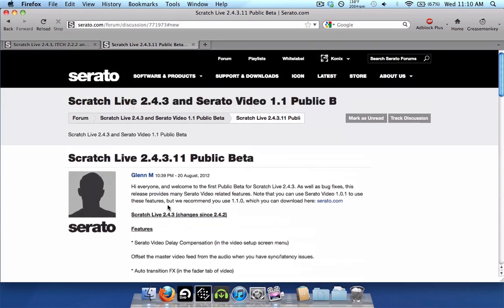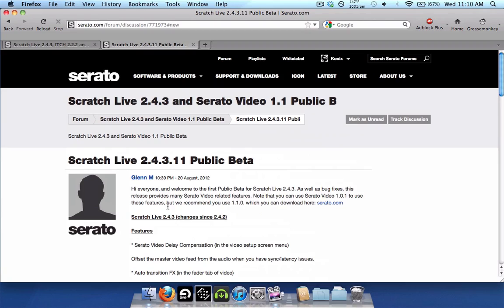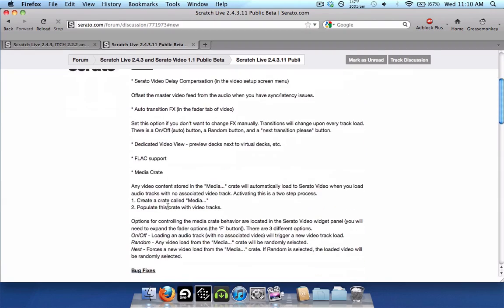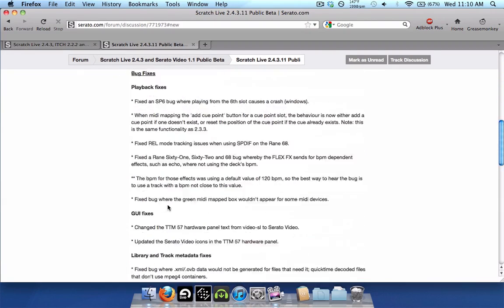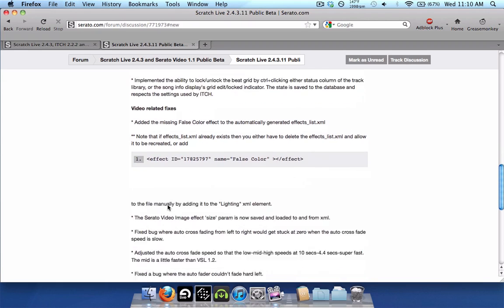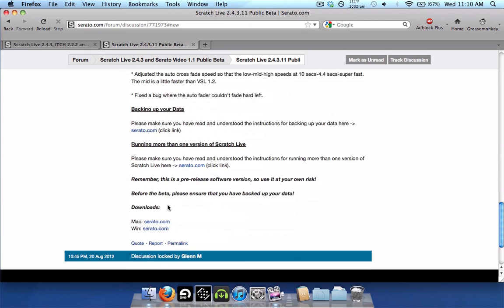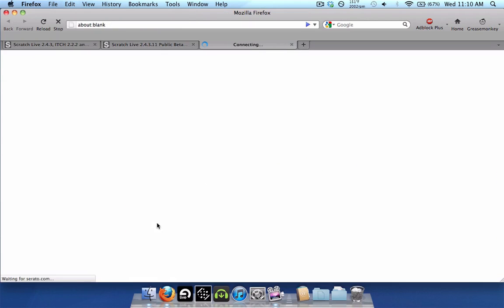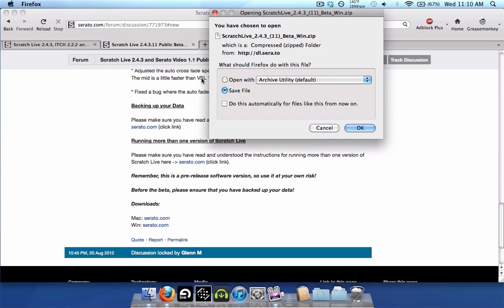So go in there, and this is the links down here. This will explain everything that's new in 2.4.3, all the bug fixes and related changes. Download links are here at the bottom. Make sure you check those out, and just click on that and download it.